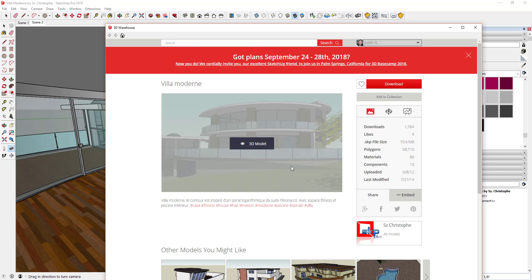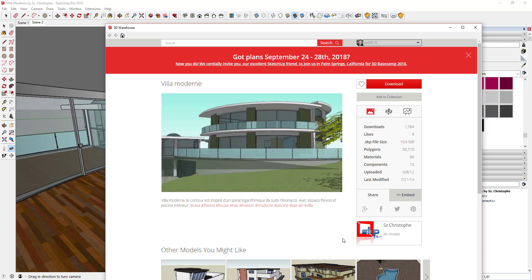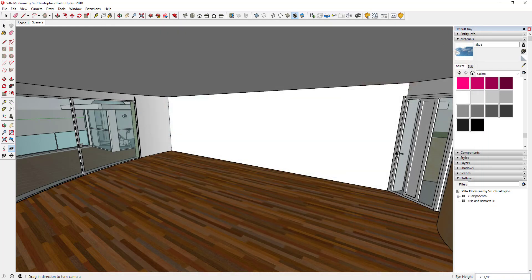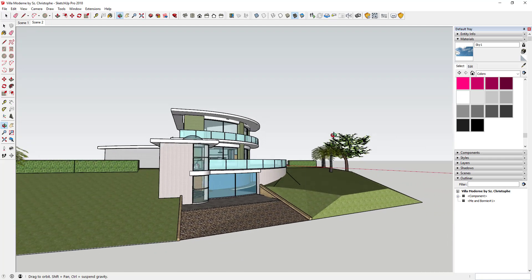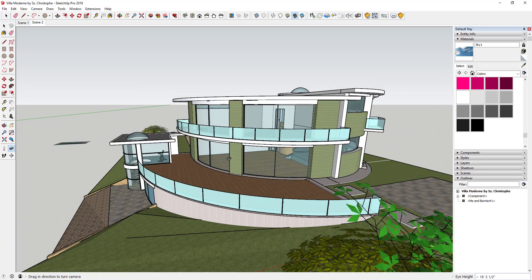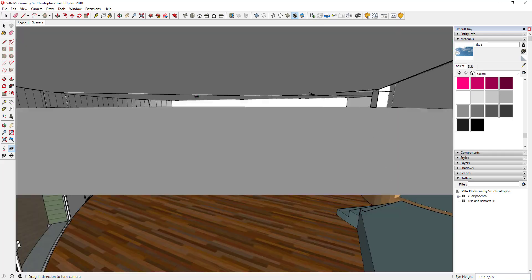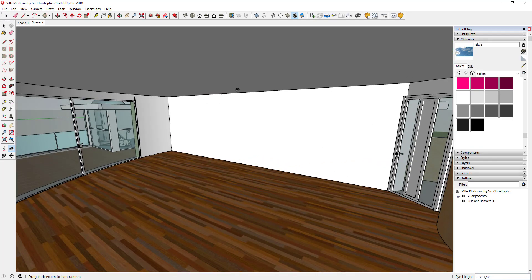The model I'm using is Villa Modern by SZ Christoph from the 3D Warehouse, so you can download that and follow along. I've navigated to the upper level of this modern house model, and we're going to light this living room area. There are three different ways of adding artificial lights within Enscape: point lights, spotlights, and emitter materials — and this is generally true across most rendering software.